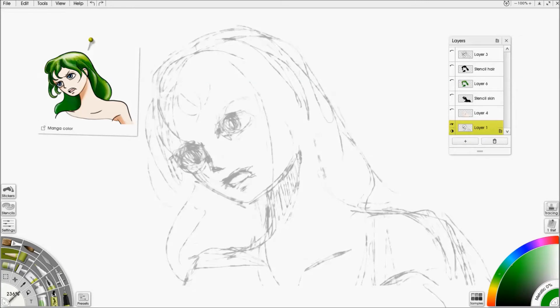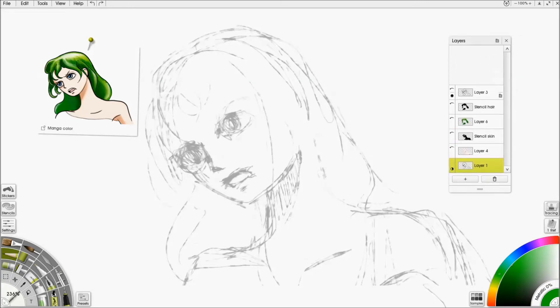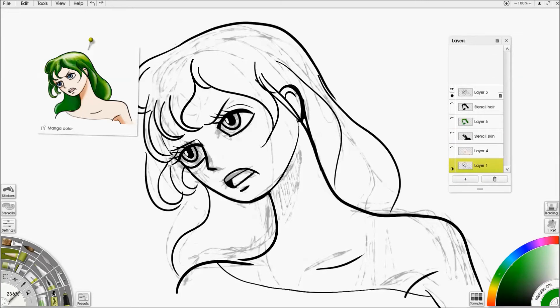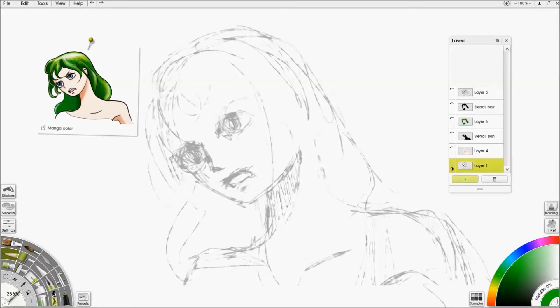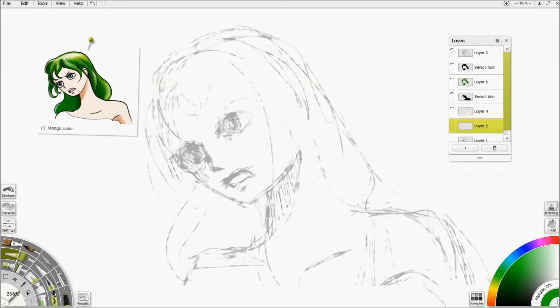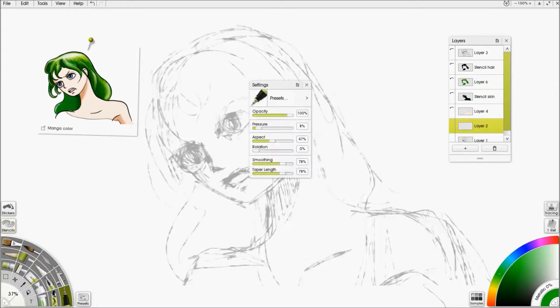Now I'm going to add, what I would do next is I'd ink it. So I'd add a new layer and switch to the ink pen, which is this one.